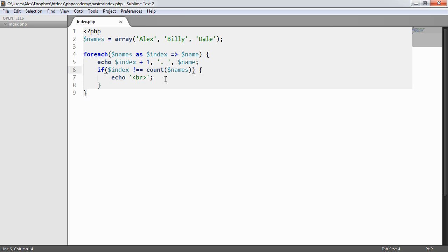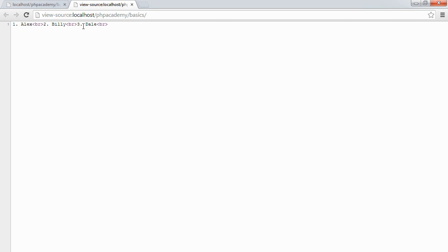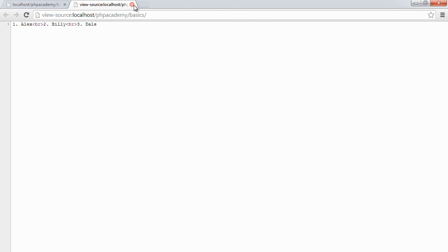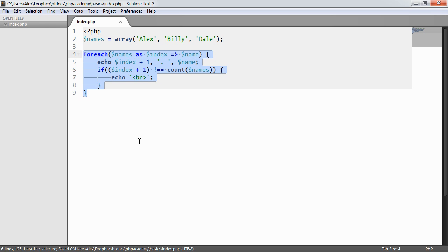Ah there we go, sorry, index plus 1. So if index plus 1 doesn't equal the count of names then we want to add a break. So what we can then do is remove the need for the last break there and there are other ways of doing that but all we're really doing here is demonstrating how we can loop through a list of array items using foreach by grabbing the index, doing something with the index and outputting this data. We'll see you guys later.